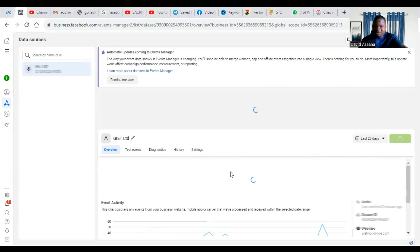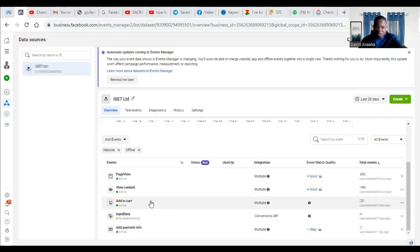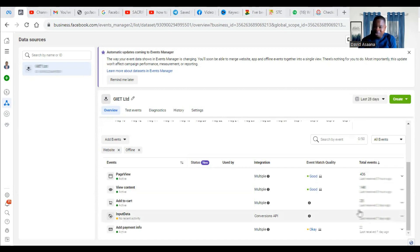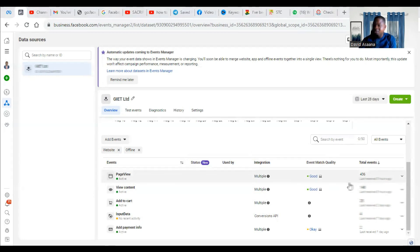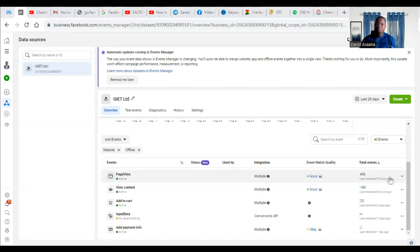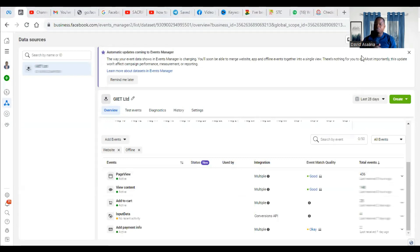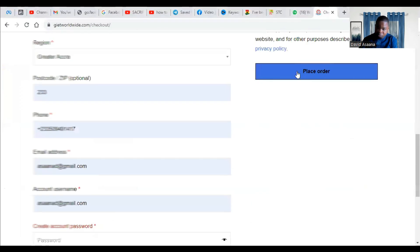Mostly if an event takes place, it will reflect in your event manager within, normally within 48 hours. In fact, most of the time within two hours, the event will reflect, but even if it takes time, within 24 to 48 hours, the update will take effect, but mostly from two hours going, it will reflect.